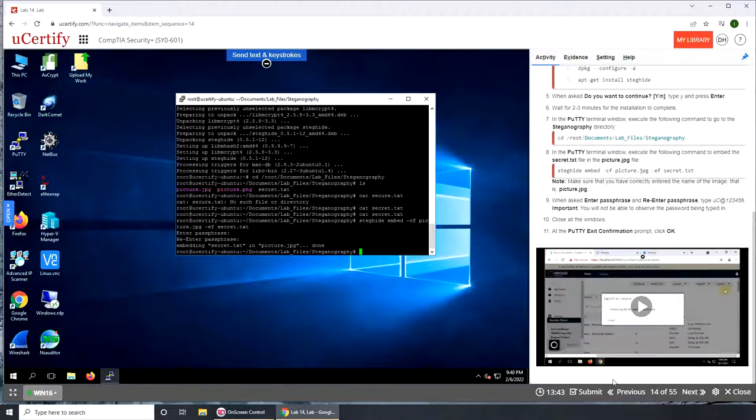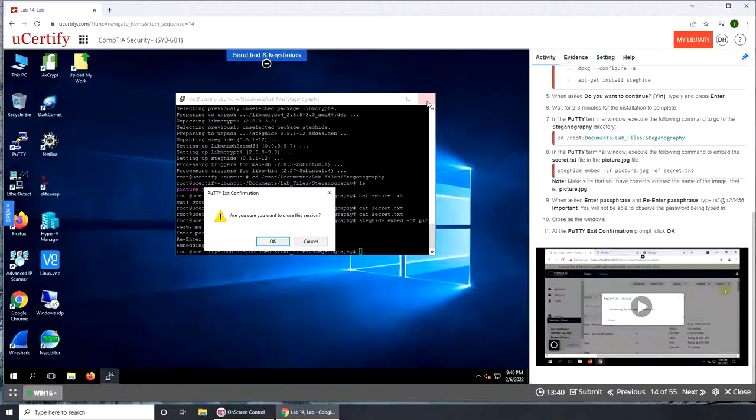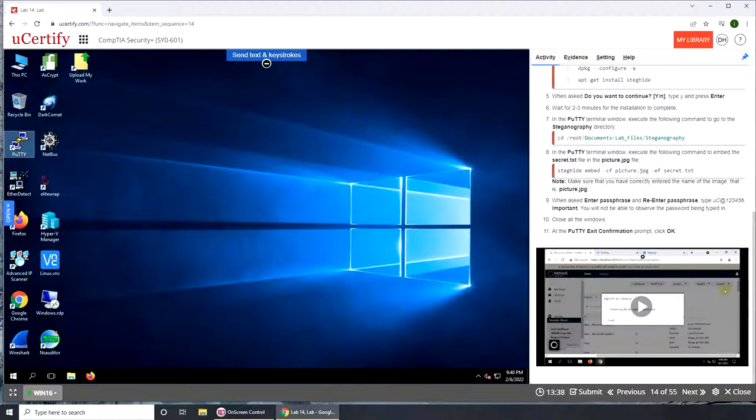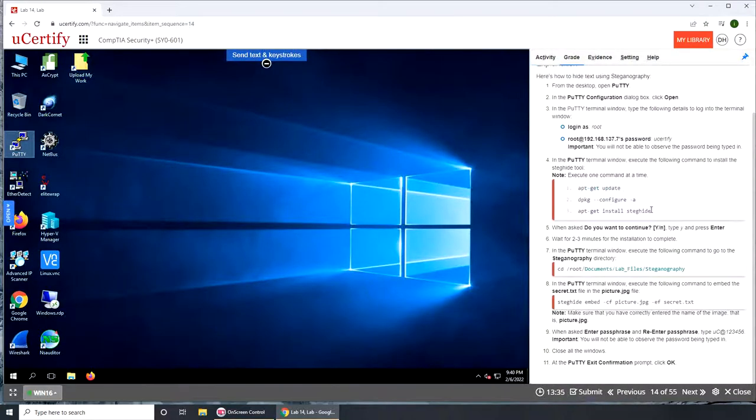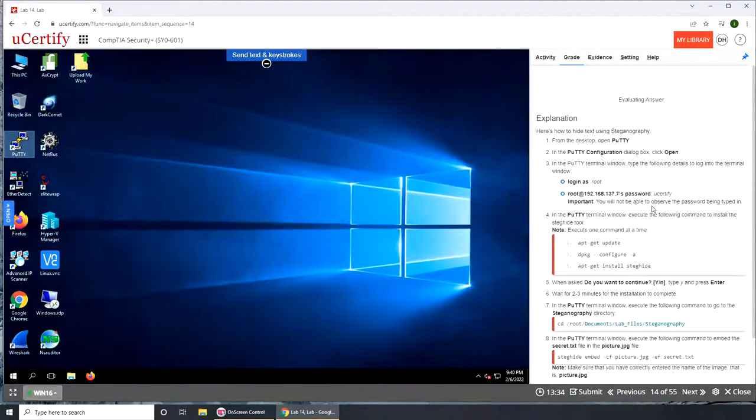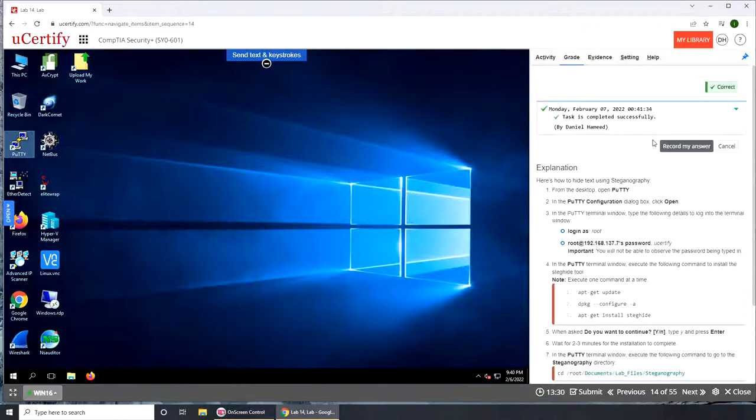So I guess I'm done. If I close all windows, click OK, and I guess I'm done. So let's see, submit, evaluate. And see, this is how they are evaluating, how they know that I did this.